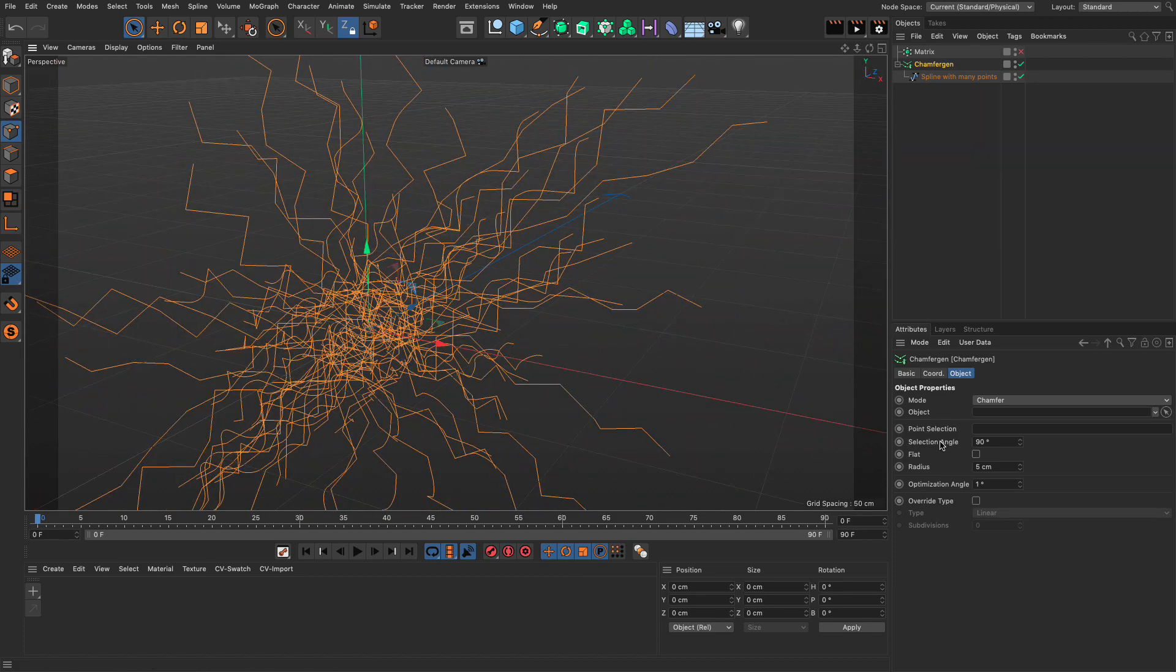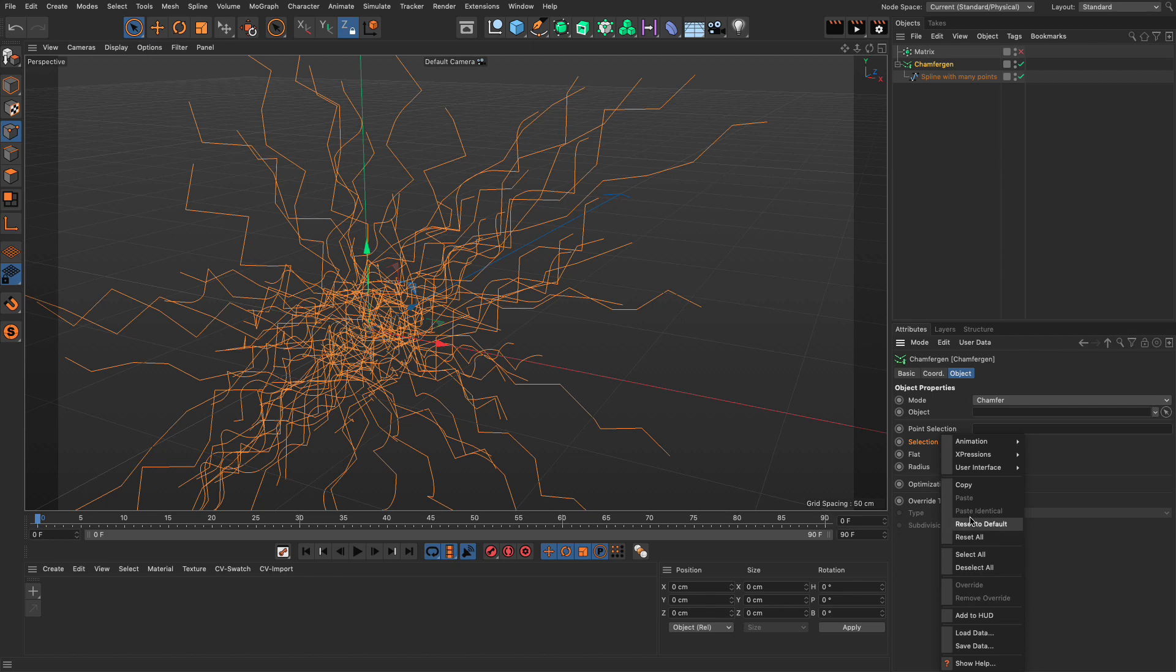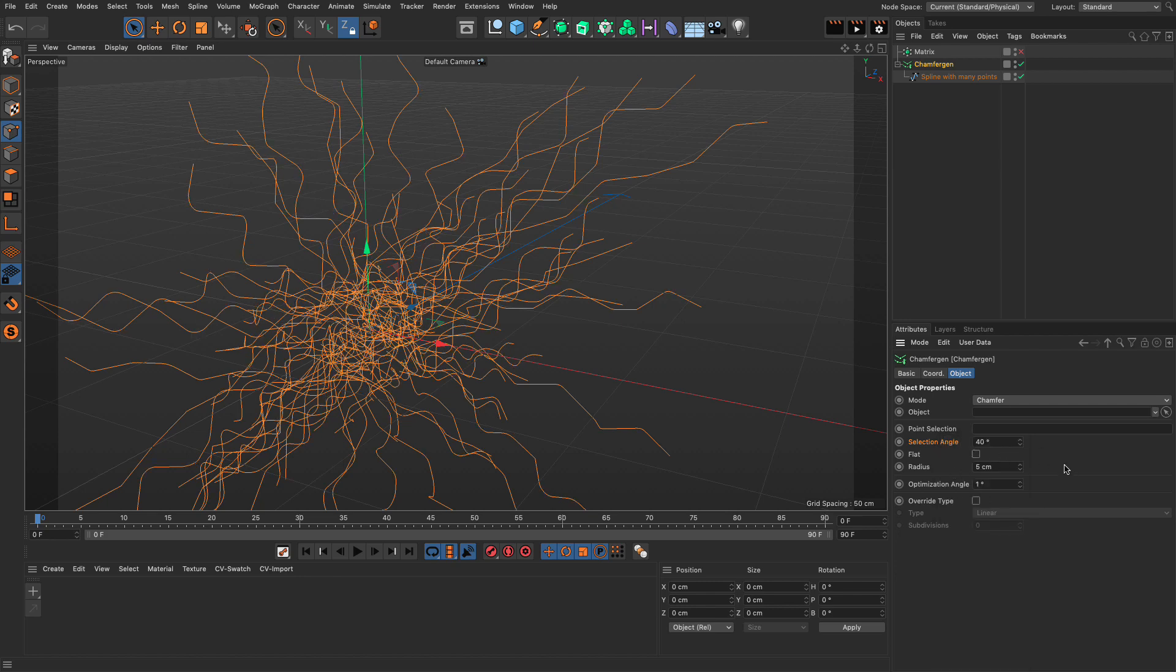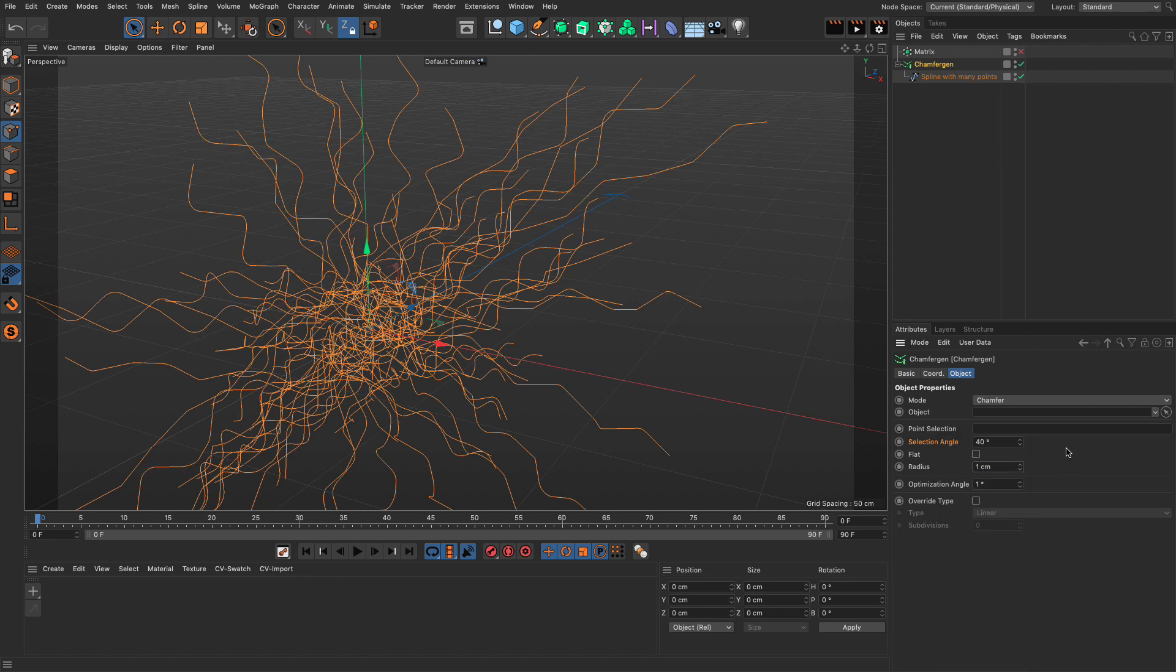So, last but not least, and let me go and reset this to default. I'm going to set this to 1 or whatever thing I want. And I'm going to go and override the type, because currently it's a linear spline.